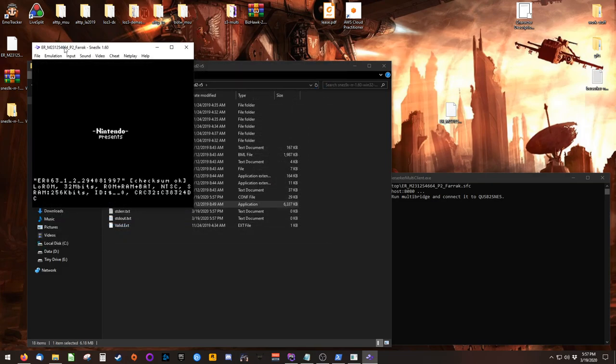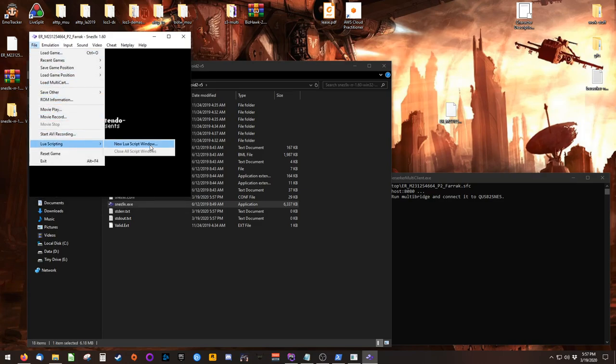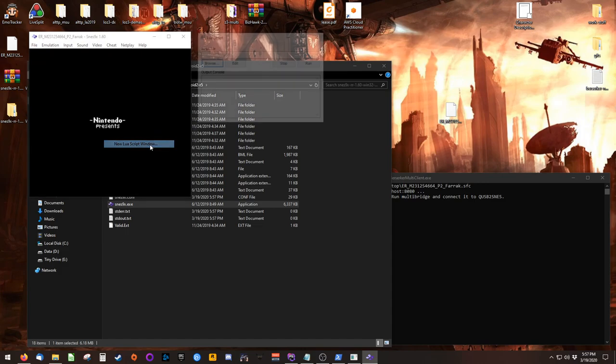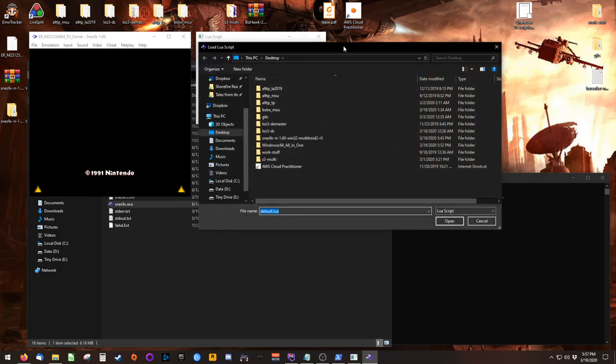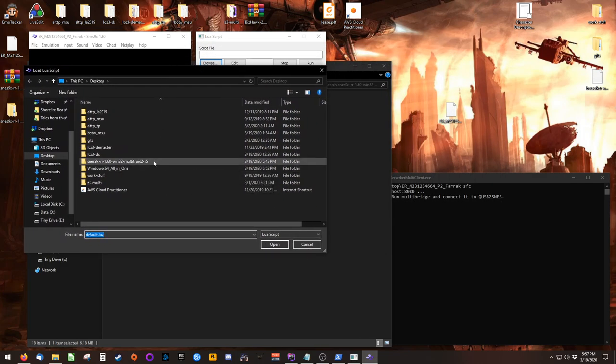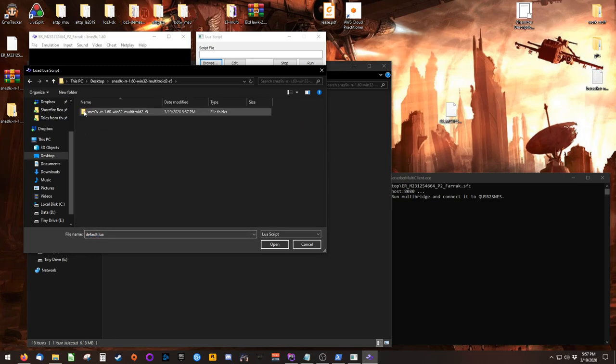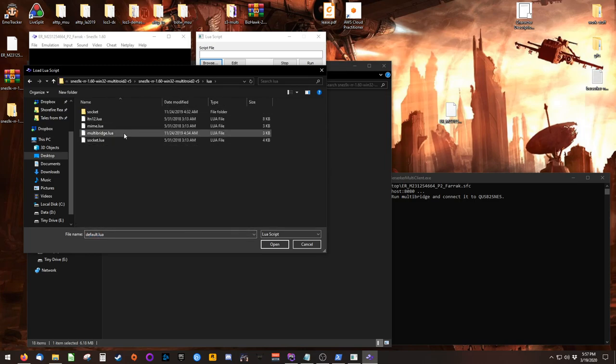Once the ROM is loaded, click on File, hover over Lua Scripting, and click on New Lua Script window. This opens a box asking you to browse for a Lua file. The file we want is inside of Multitroid's directory. It's in the Lua folder, and it's called multibridge.lua.